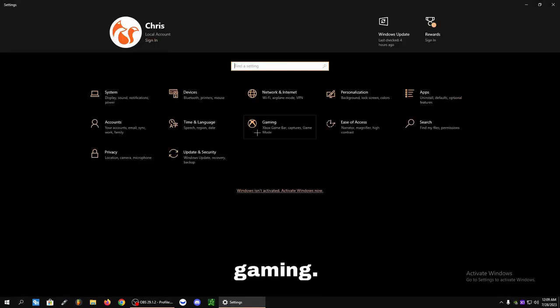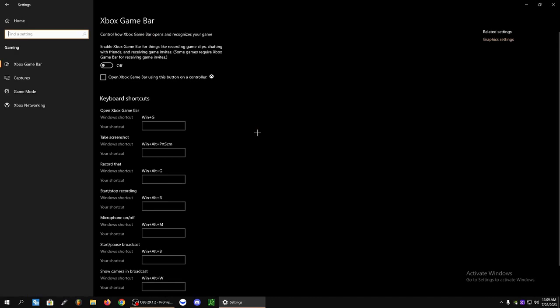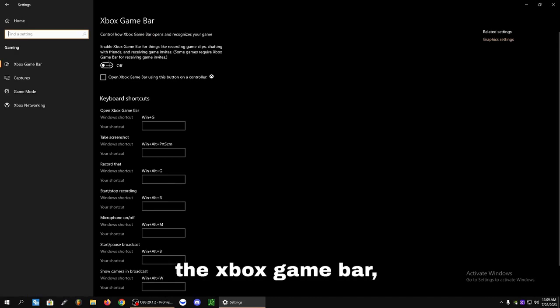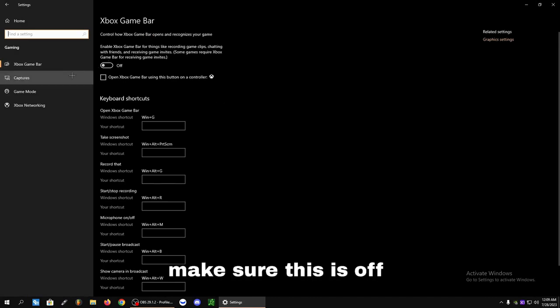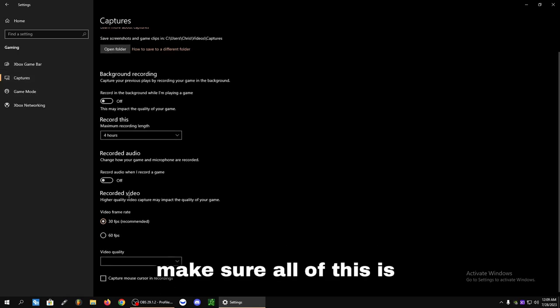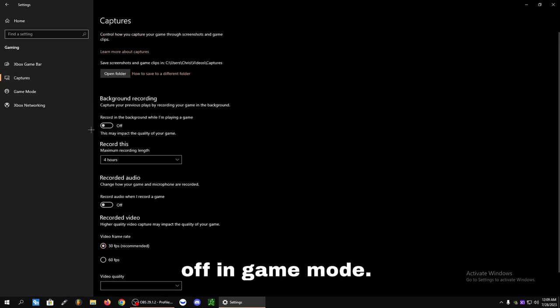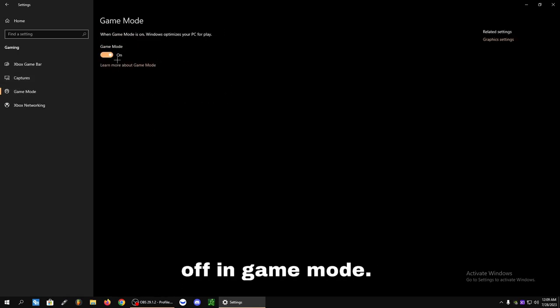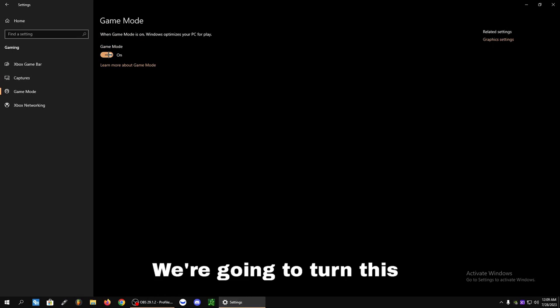We're going to click Gaming. We're going to turn off the Xbox Game Bar. Make sure this is off. Captures, make sure all of this is off. And Game Mode, we're going to turn this on.